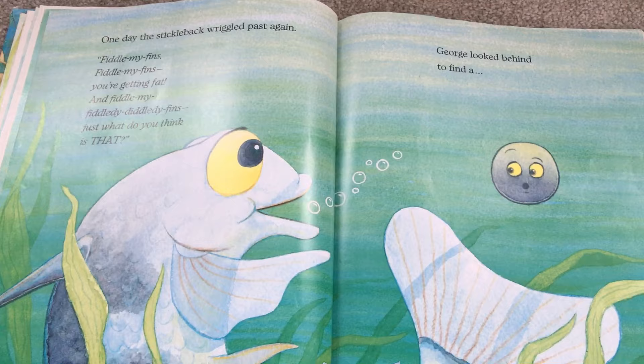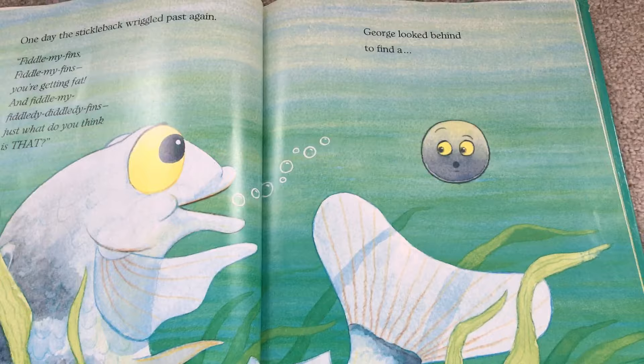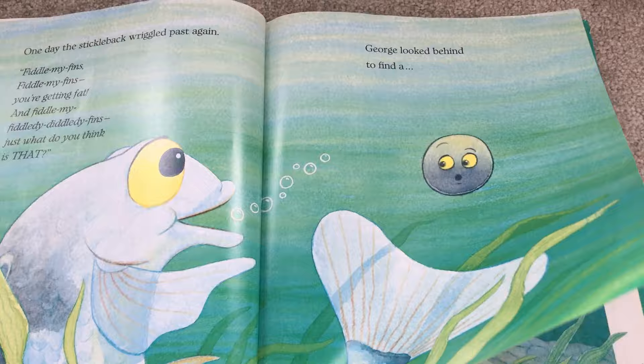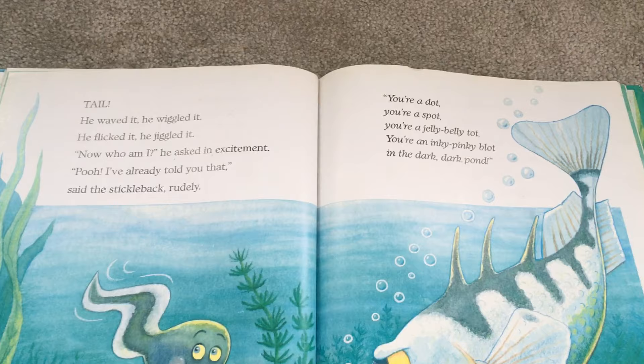'One day the stickleback wriggled past again. Fiddle my fins, fiddle my fins, you're getting fat — and fiddle my fiddly diddly fins! Just what do you think is that?' George looked behind to find — notice the ellipsis again, coaxing us to read on to the next page — a tail.